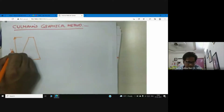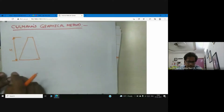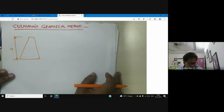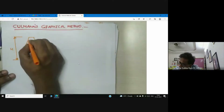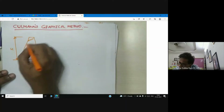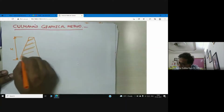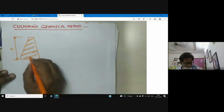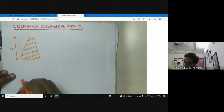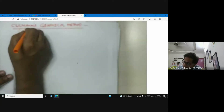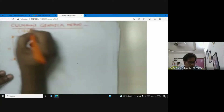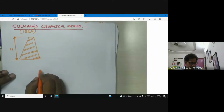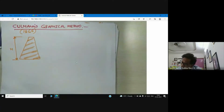This is the height of the retaining wall. This method was given by Cullman's in 1866.